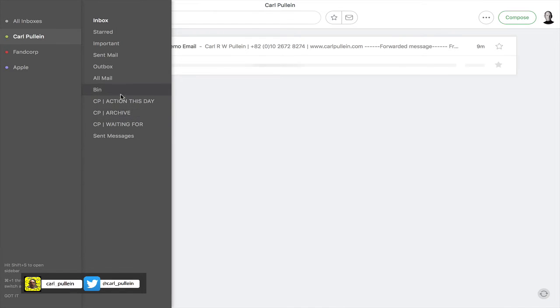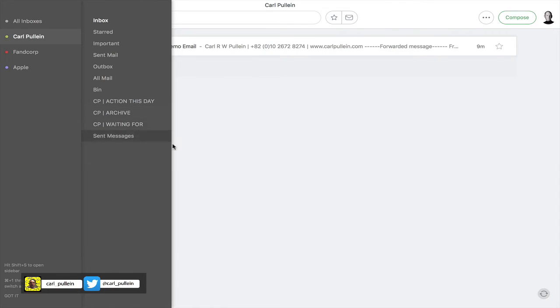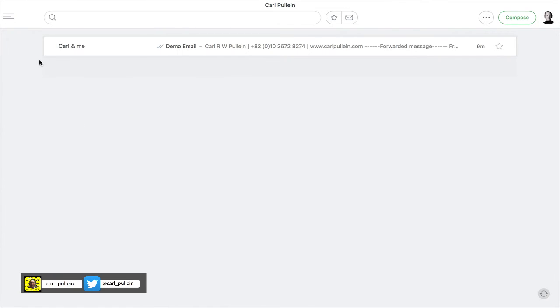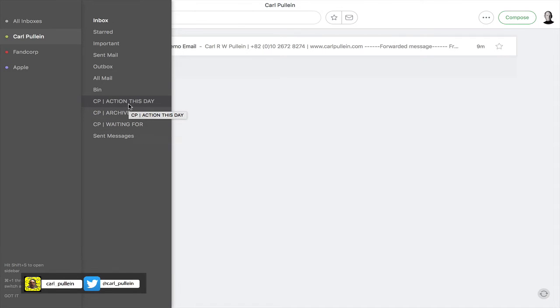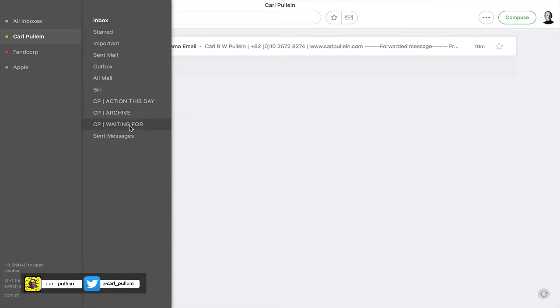If we look at this, you'll notice I have these three email folders that I've created. The email folder setup is very simple: Action This Day, Archive, and Waiting For. Action This Day means that I have to deal with it today but I just don't have time at this present moment. Archive is basically all emails that have been dealt with. Waiting For is emails that I am waiting for a response from.